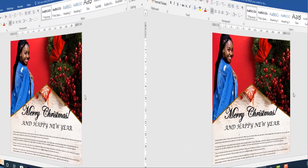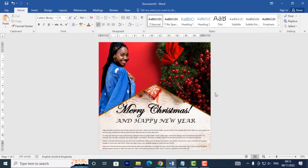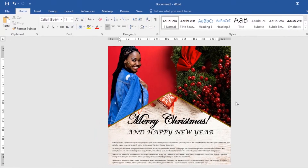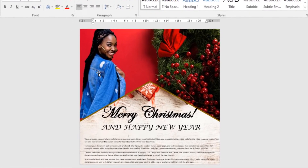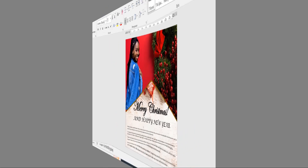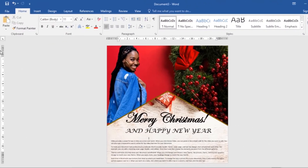In this video I'm going to show you a step-by-step tutorial on how to make a poster in MS Word. By the end of this video we'll have something looking similar to this. Now let's get started.